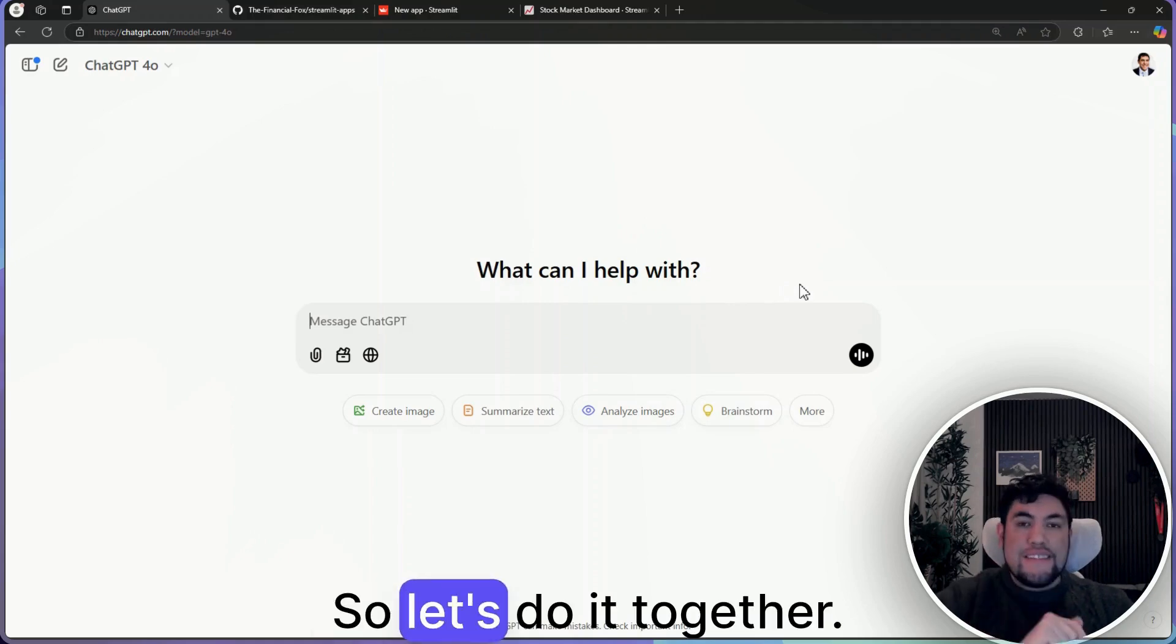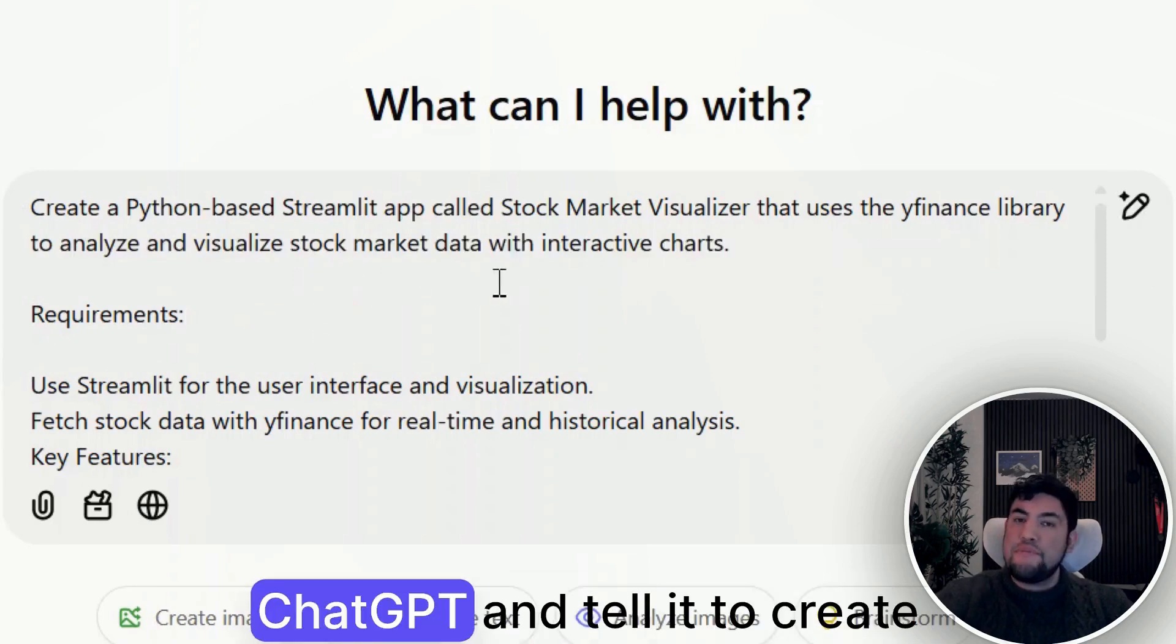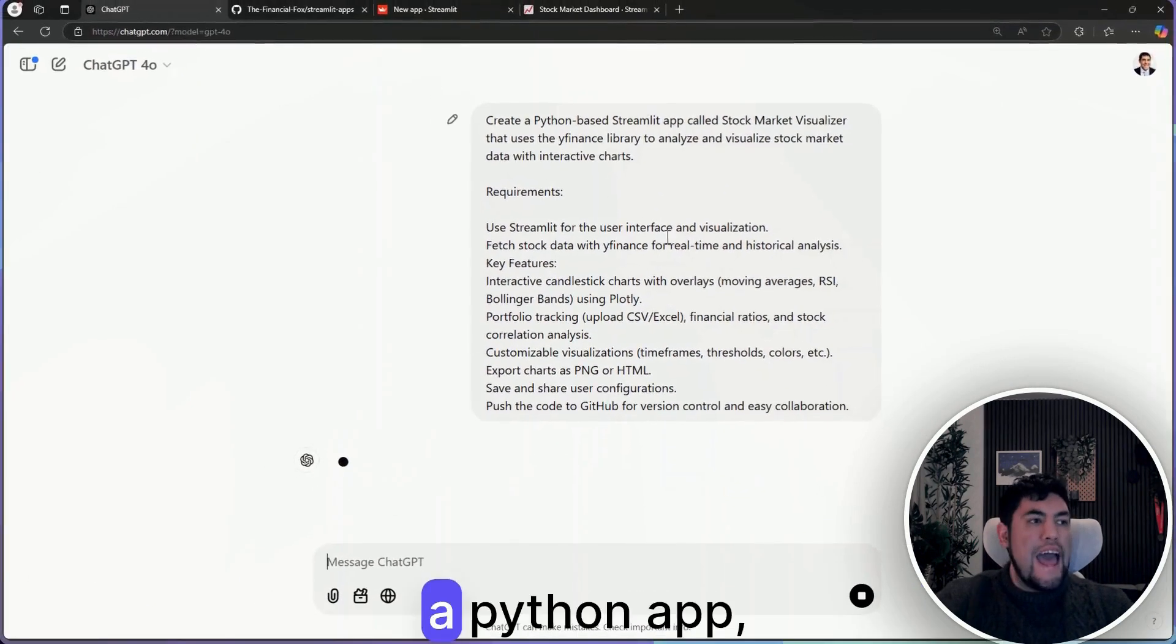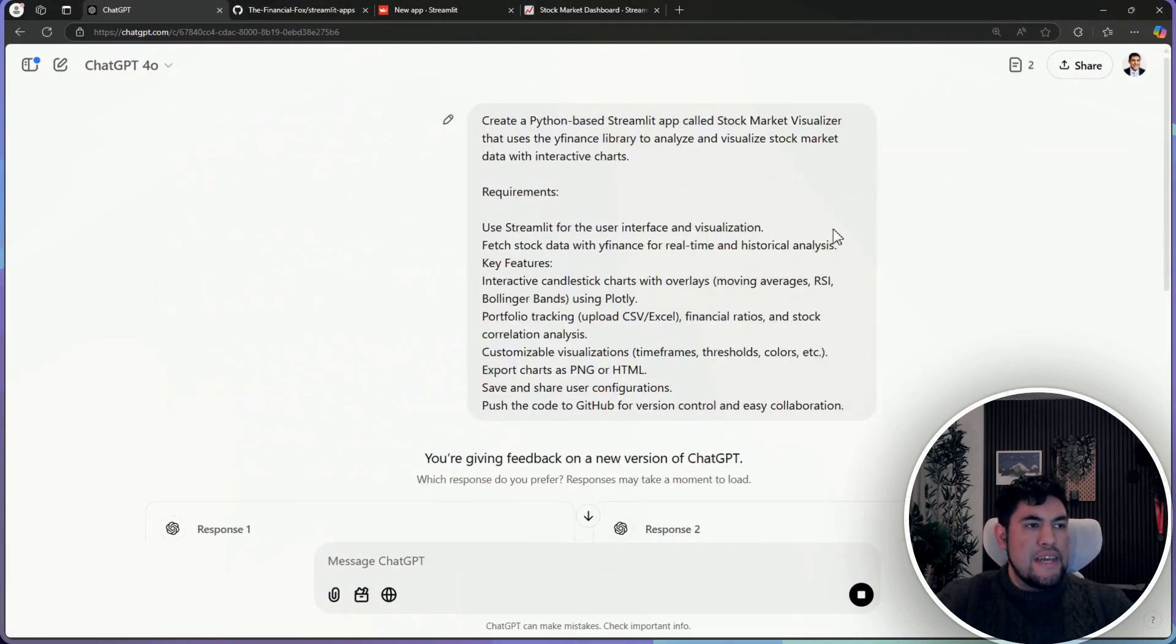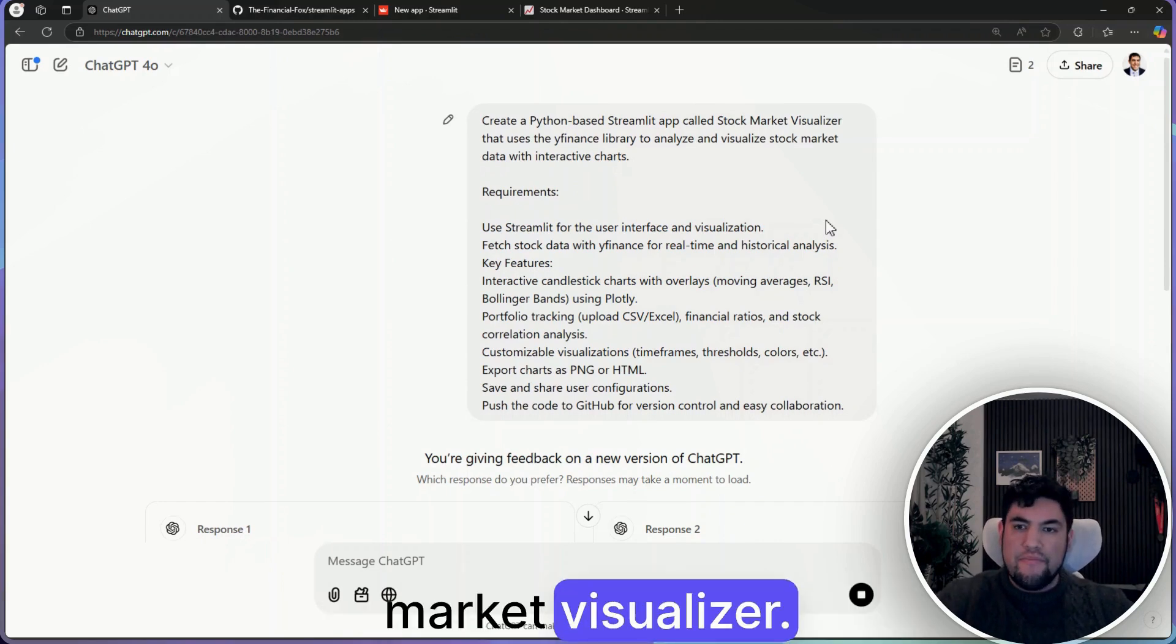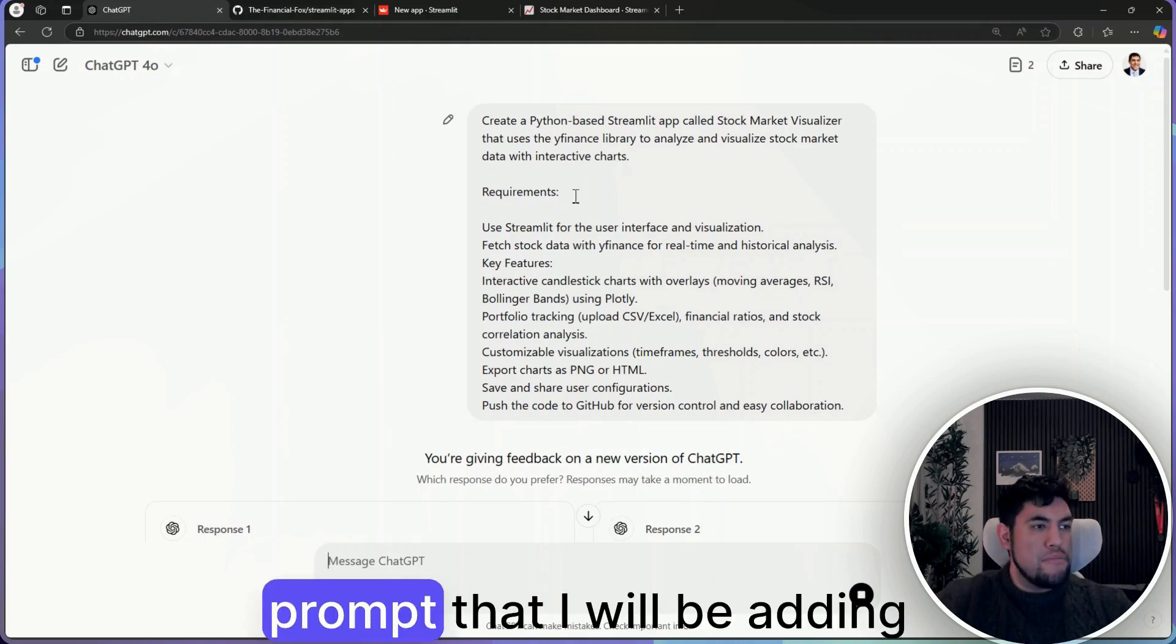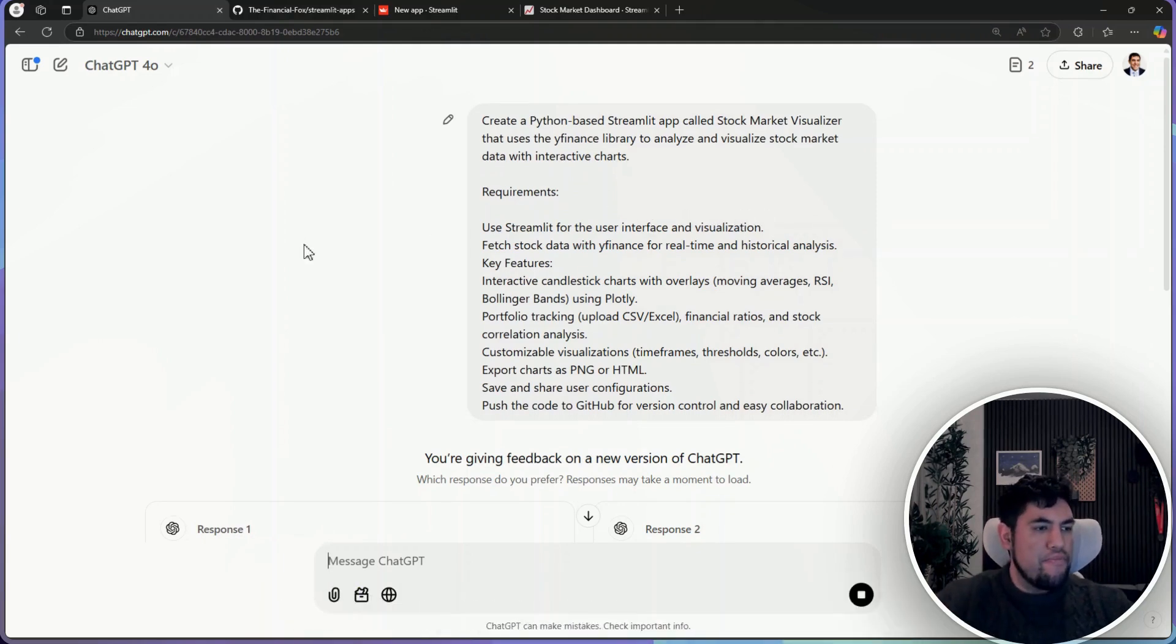So let's do it together. You will need to message ChatGPT and tell it to create a Python app that uses Streamlit in order to create this stock market visualizer. You can copy my same prompt that I will be adding in the comments below.